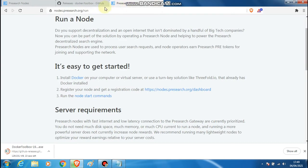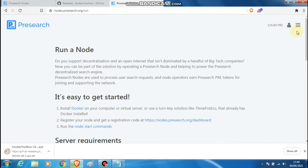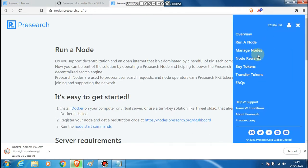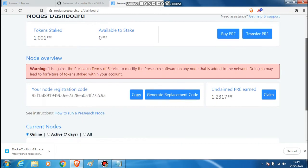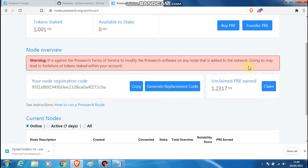While it's downloading, you also need to go to the Presearch nodes section and go to your managed node section. You will have to apply for a node registration — the node will need to be registered with Presearch. You will need to fill out a form and submit it to Presearch, who will then look at it, authorize it, and allow you to generate a registration code.